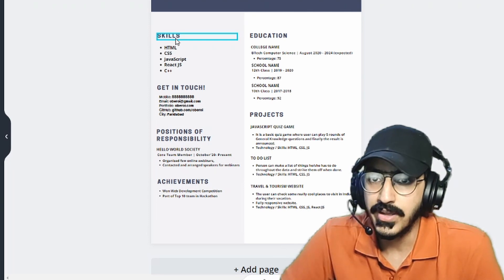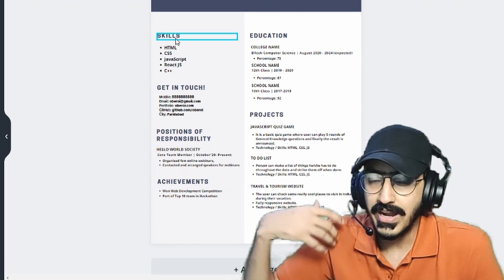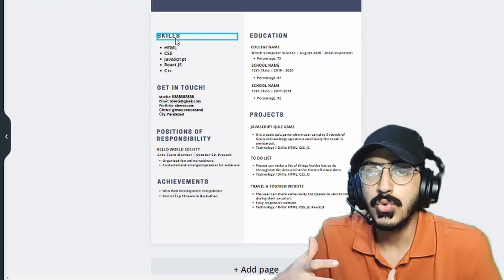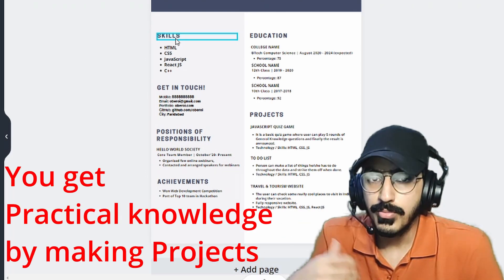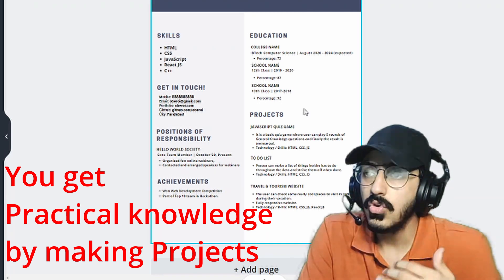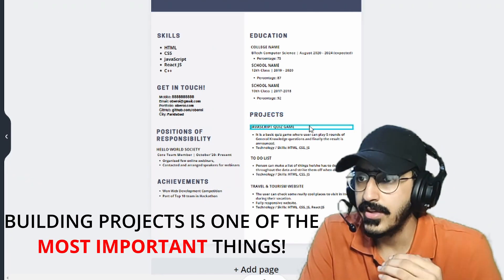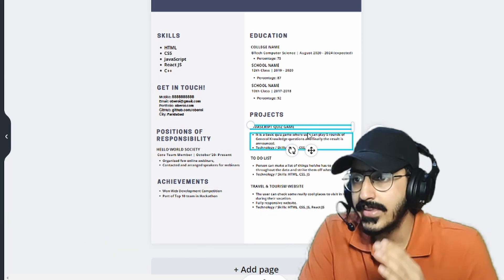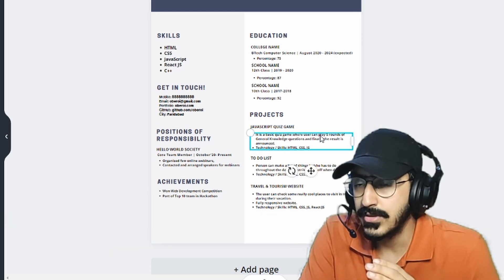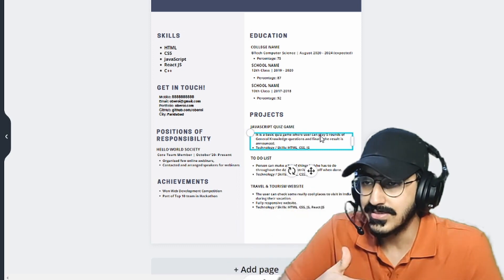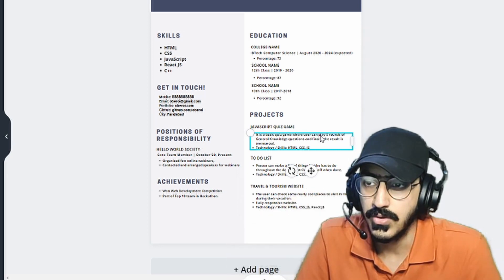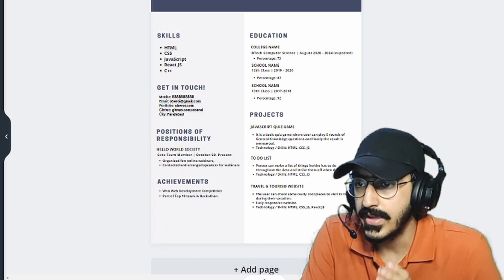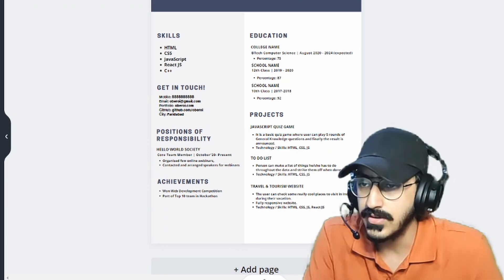Once you start making projects, it's the actual time when you are applying those skills. And when you make the projects, you also learn a lot. So listing down the projects are really important. And if you notice, I have added the project name and then I have also described the project, what this project is about and the skills that I have used in this project. So that is something you should take care of when you mention your projects.